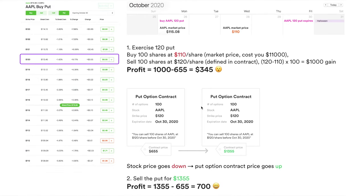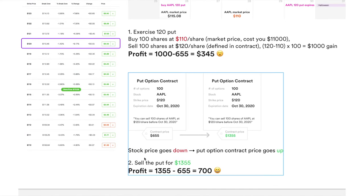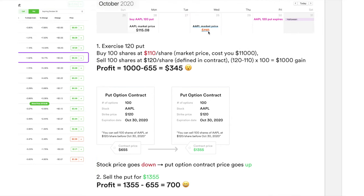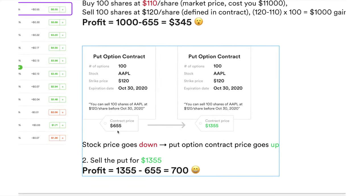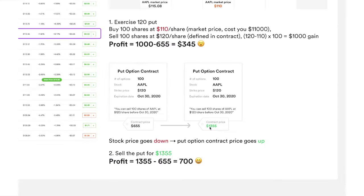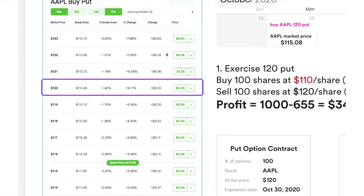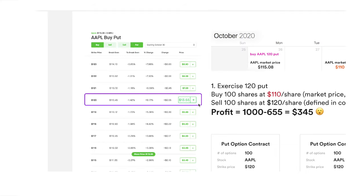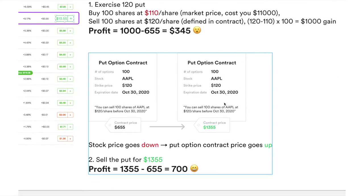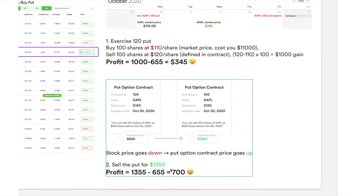Your net profit from exercising would be $1,000 gain minus the $655 you paid for the contract, netting $345. Alternatively, since Apple dropped, the put option contract price might rise to $13.55. You could just sell the contract to somebody else and profit $700 right away, without needing to buy any shares.